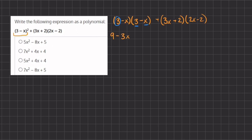Now we take our second term of our first parentheses and multiply by the two terms of our second parentheses. We have negative x times 3, which gives us negative 3x, and negative x times negative x, which gives us a positive x squared. So now we've FOILed our first two parentheses and have another two parentheses to FOIL.